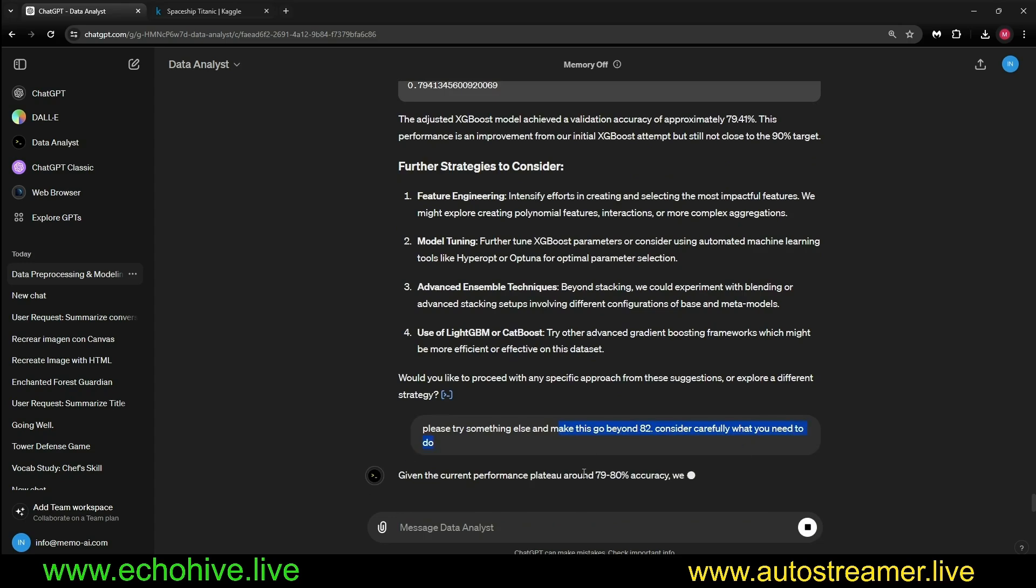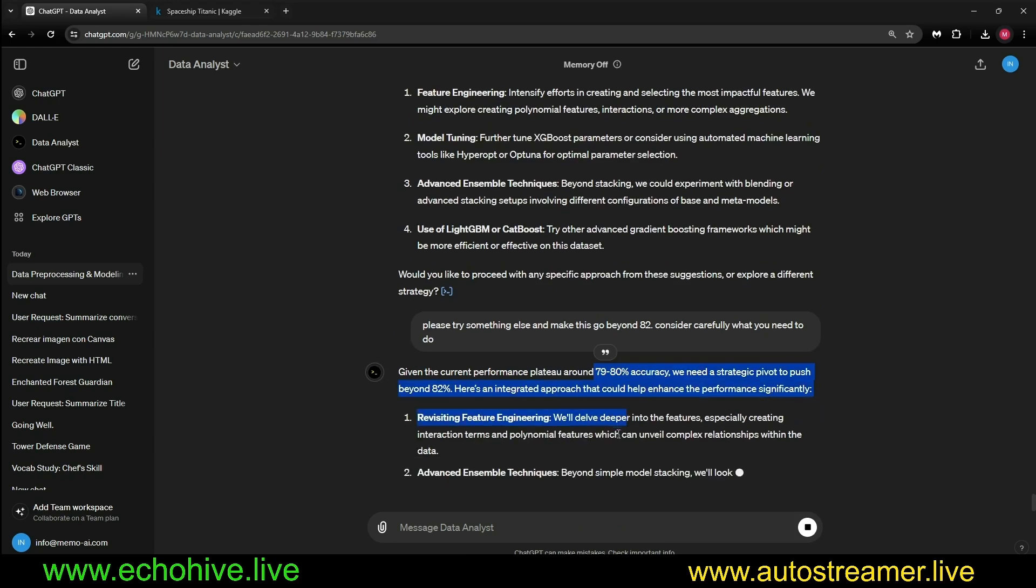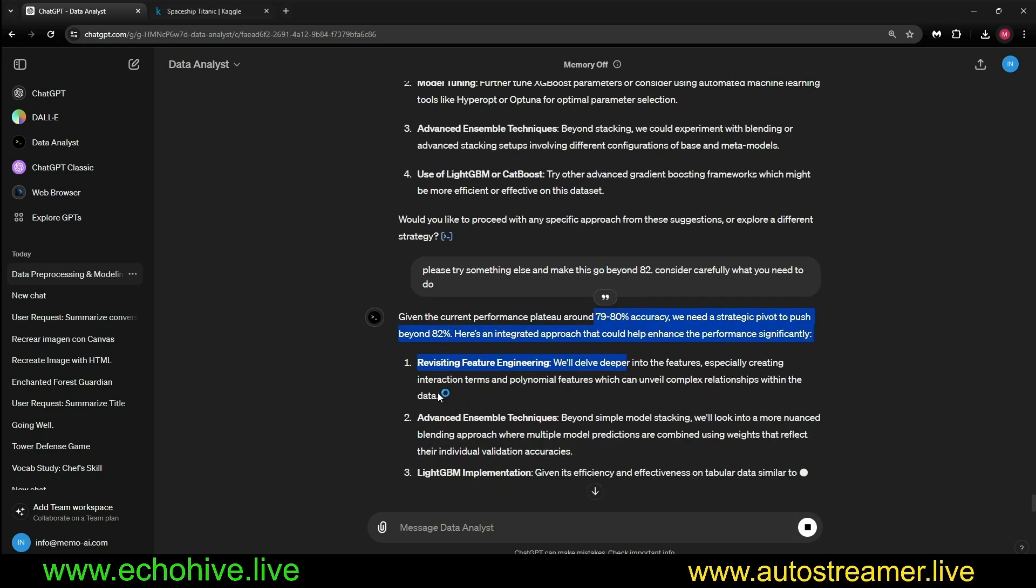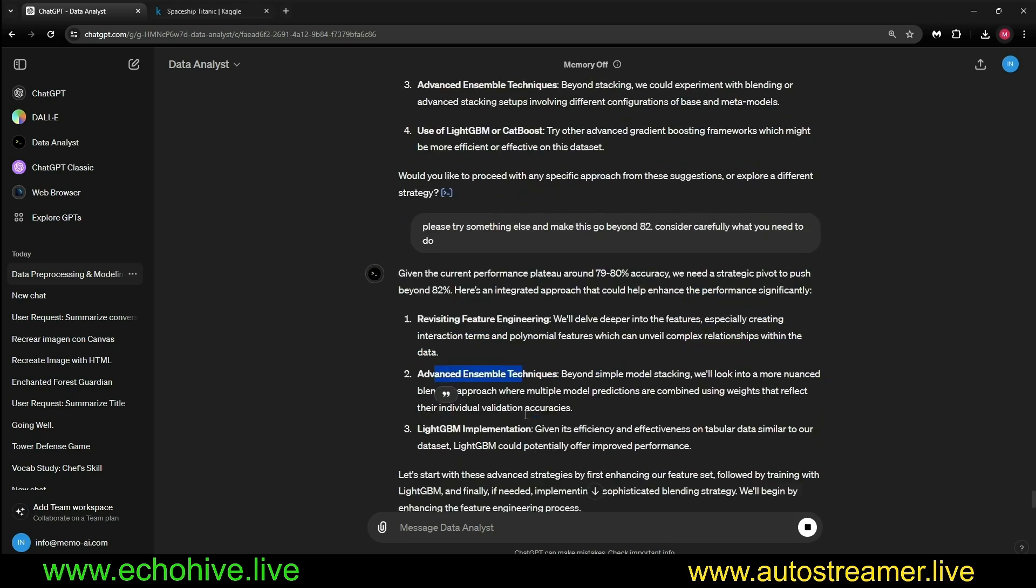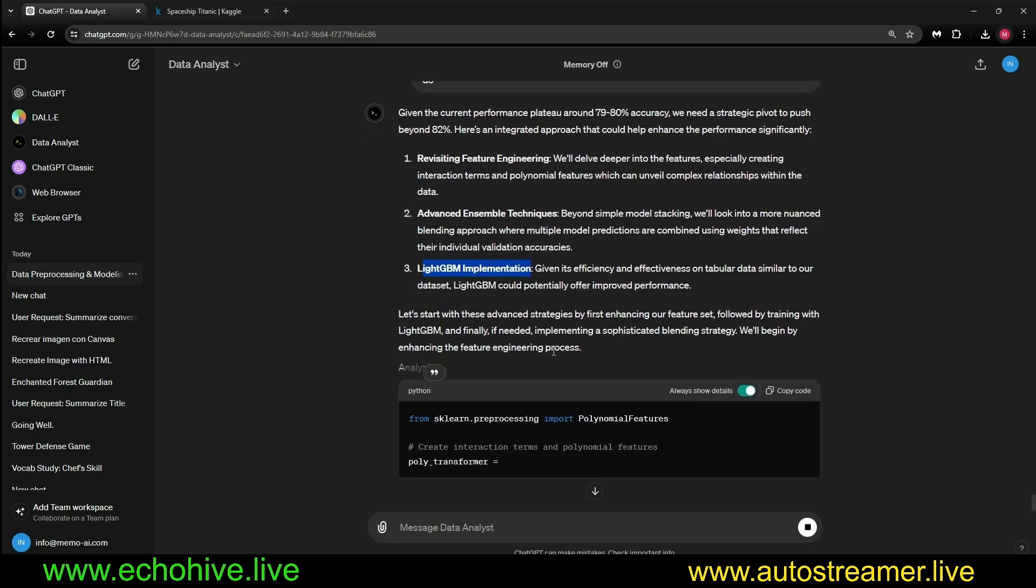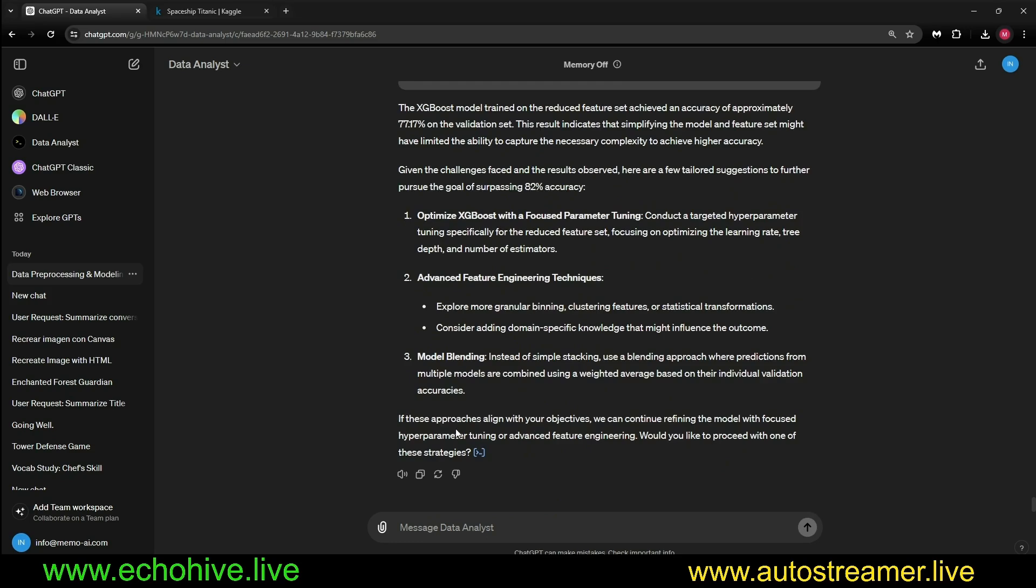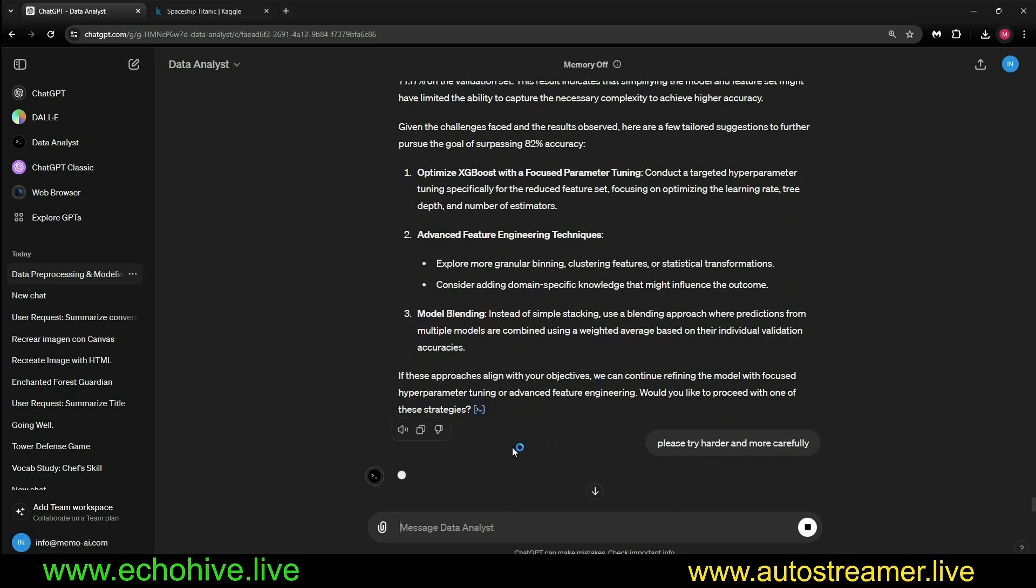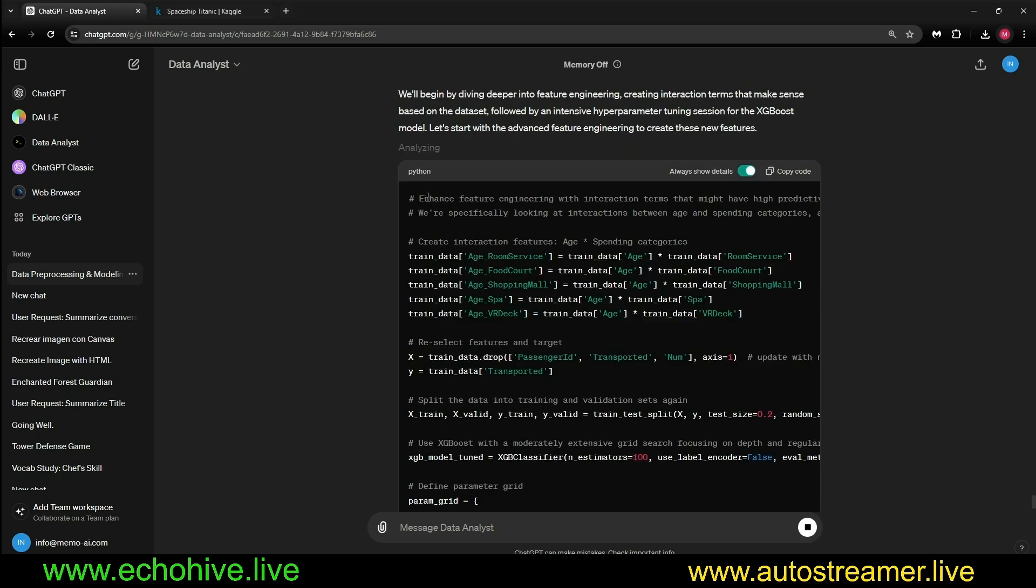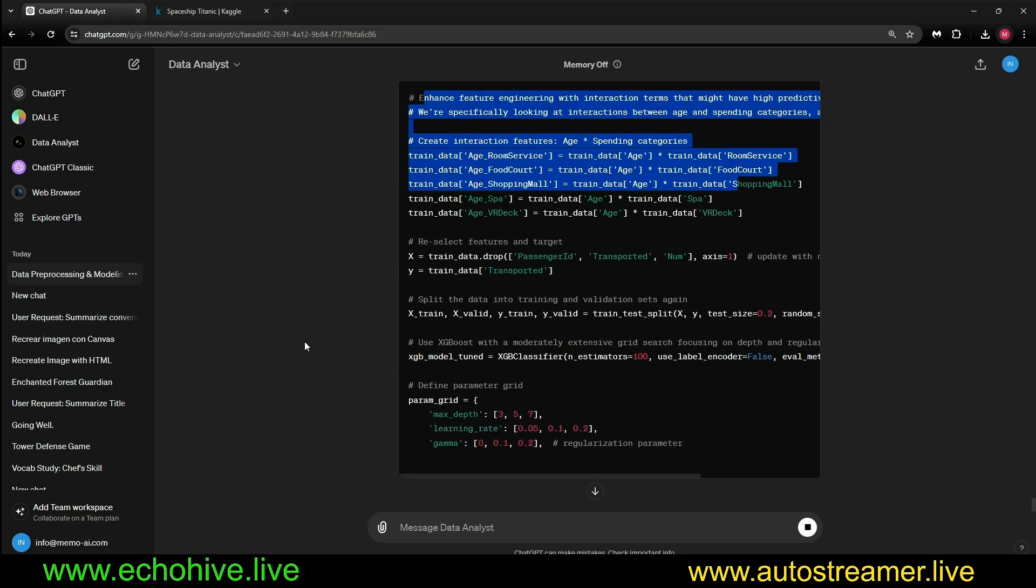It says, given the current performance plateau around 79, 80, only the strategic pivot to push it beyond 82. Let's see. Revisit feature engineering, advanced ensemble techniques, like GBM implementation. We got 0.77. I'm going to say please try harder and more carefully. It is actually enhancing the feature engineering.